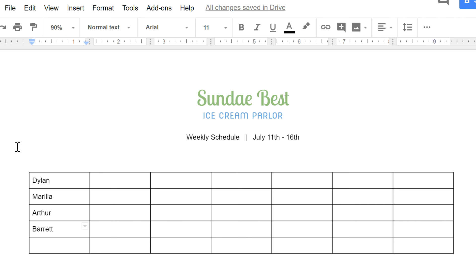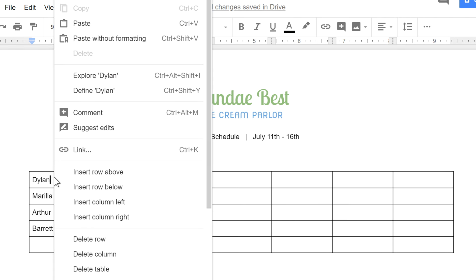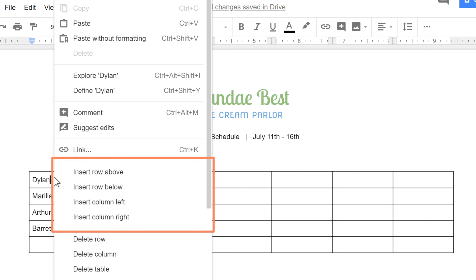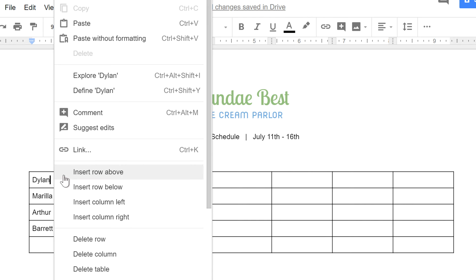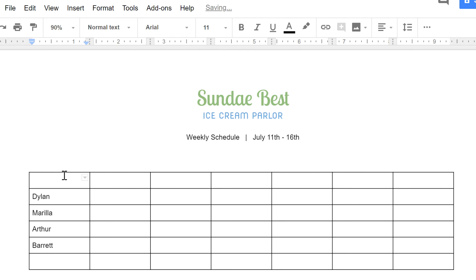Adding more columns or rows to a table is easy. I'd like to try inserting one above the row that starts with Dylan. So I'm going to right-click, and here you can insert a row above or below wherever your cursor is, or a column to the left or right. If we click Insert Row Above, a row appears above the Dylan row — that's where my cursor was.